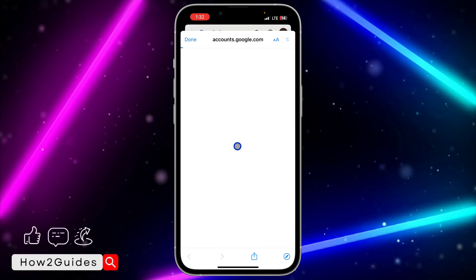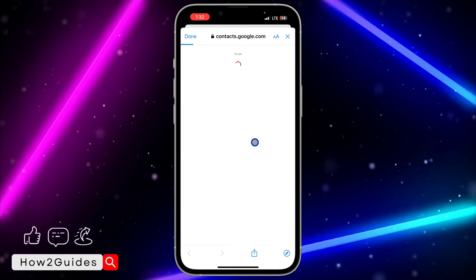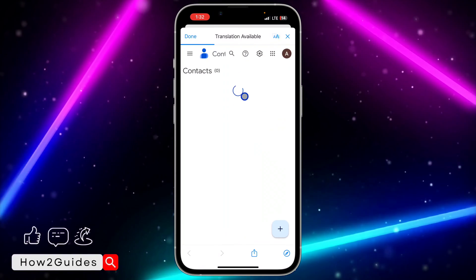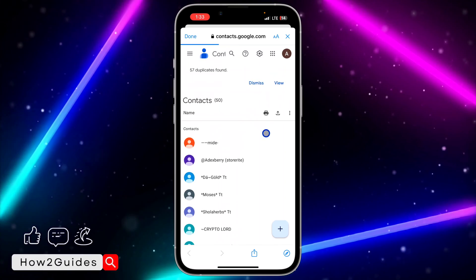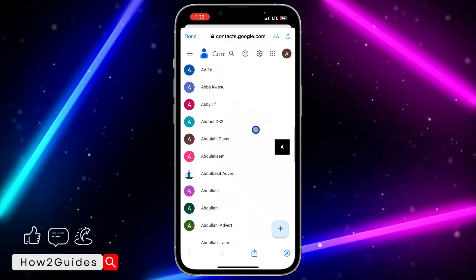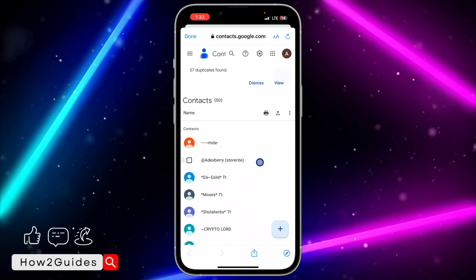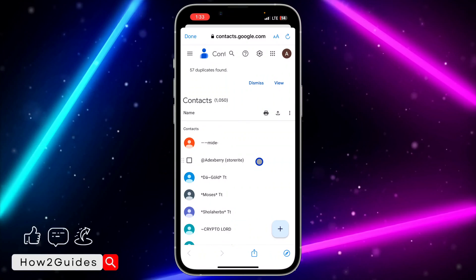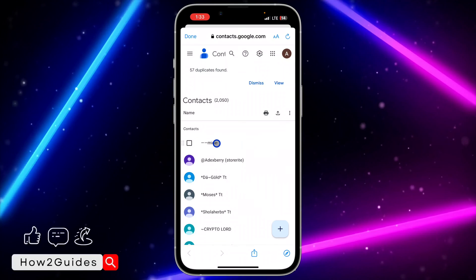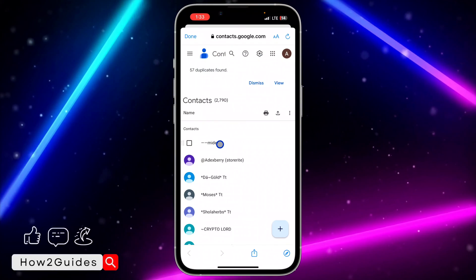Click on 'Contacts' and all your contacts are going to come up. As you can see, it is now loading the contacts — these are all the contacts on this Google account. You can click on any of them to view the number of the person. Let's click on one and view the contact.